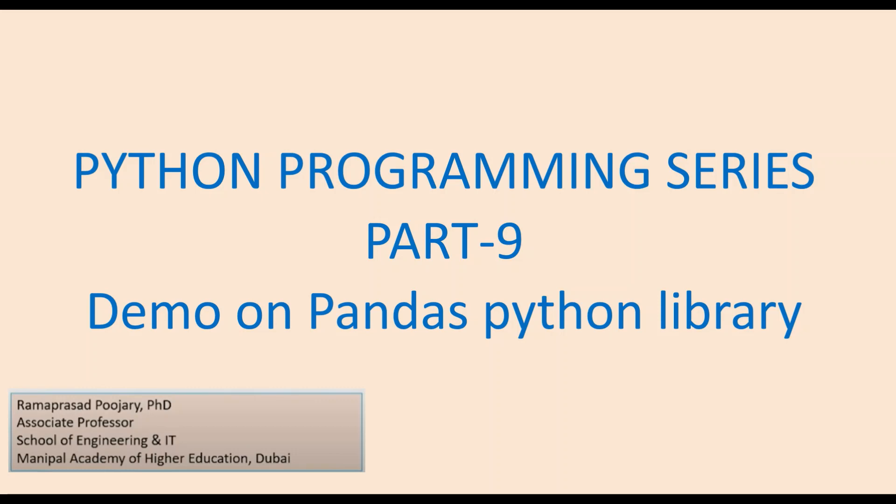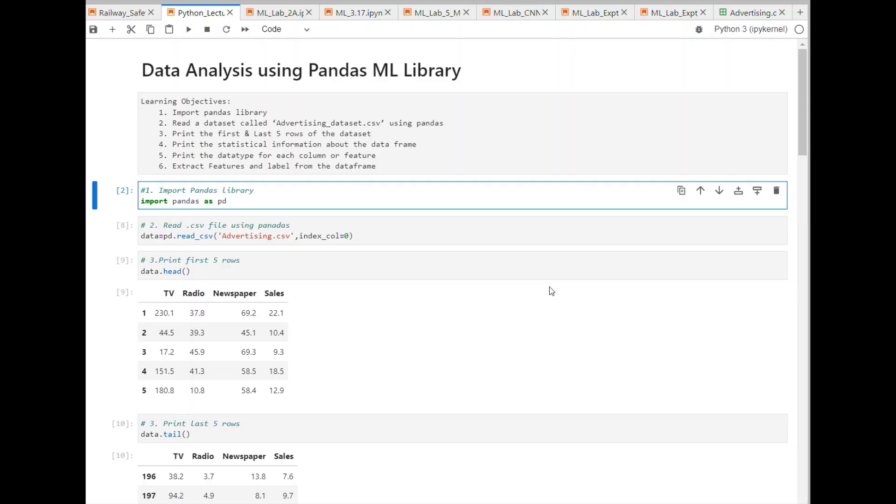Hello everyone and welcome to Python programming series part 9. In this session, I will give you a practical demonstration on using Pandas Python library. For this demo, I will be using JupyterLab, so you can use any other Python programming interface.